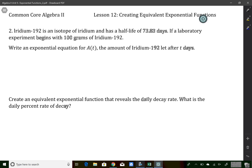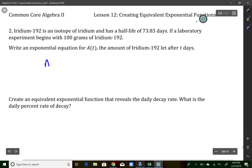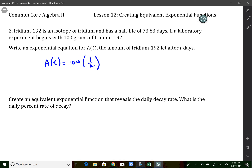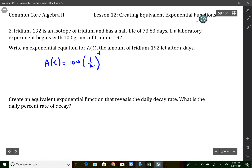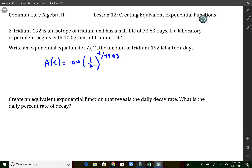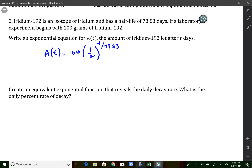Here's another half-life question. This one talks about uranium-192, an isotope — as soon as I see half-life, we know what to do. We take the initial value, which in this case is 100 grams, multiply it by one half, and we multiply by one half every 73.85 days. So I make the exponent t for the number of days divided by however long it takes for one half-life.